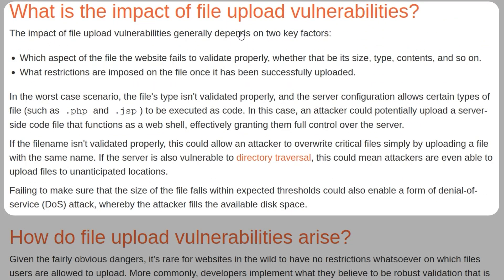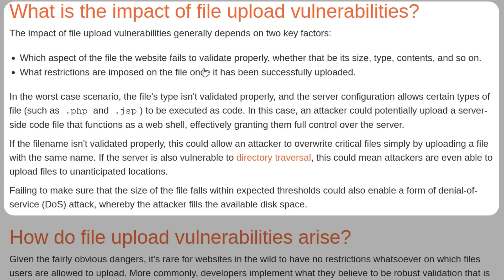There are generally two key factors to consider when assessing the impact of file upload vulnerabilities. The first is the aspect of the file that the website fails to validate - is it the size, the type, or the contents? And the second are the restrictions that are imposed on the file once it's been uploaded.